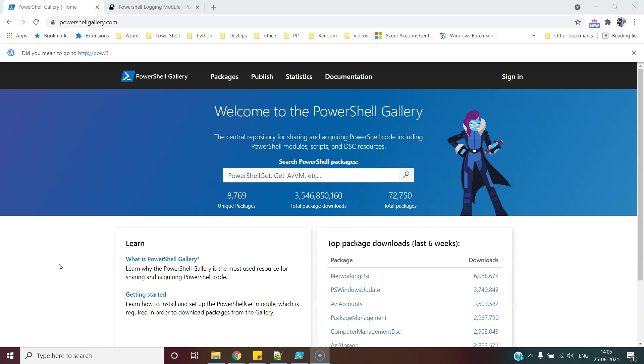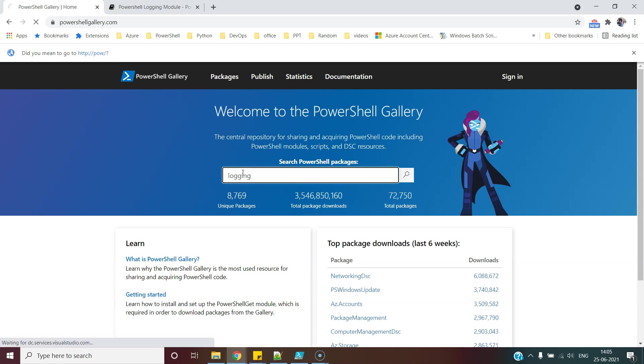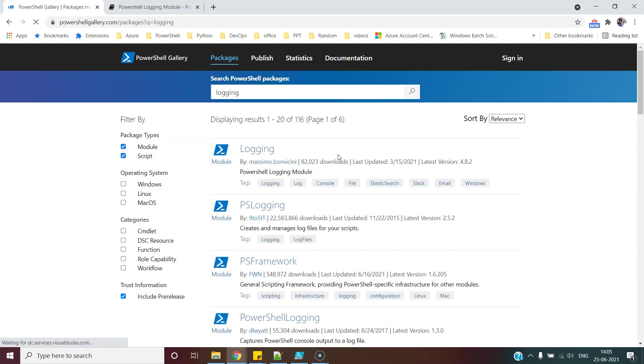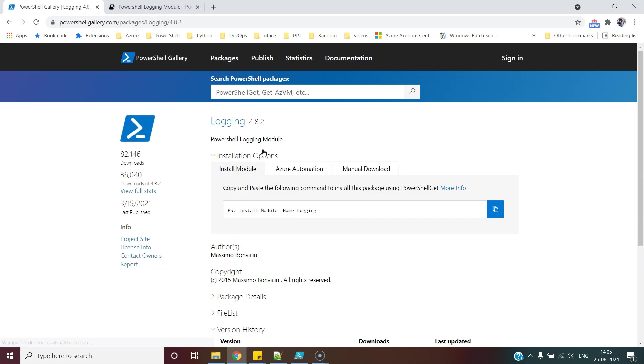While it is perfectly fine to use PowerShell's built-in cmdlets for writing the log messages, it is always good if we can find some module for this to get additional features. So in search of this, we come here to PowerShell gallery and search for logging and hit enter. And this first module itself is what we are looking for.